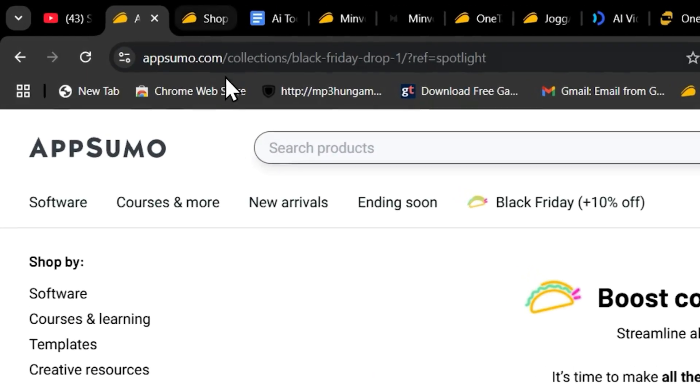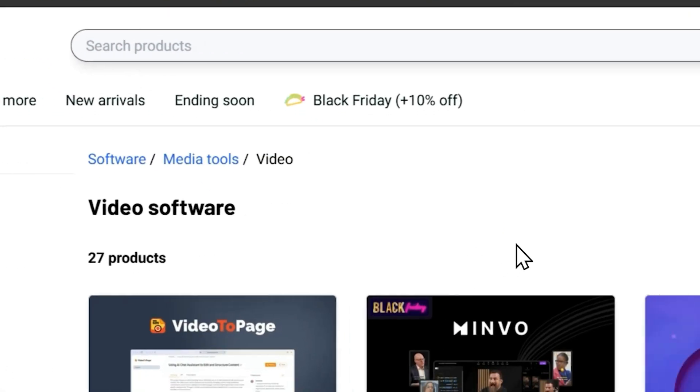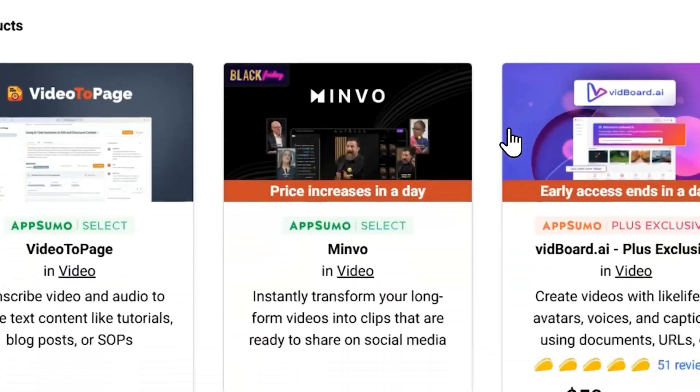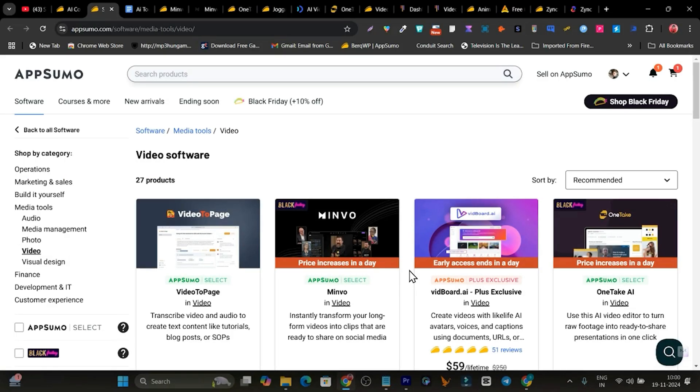So hey guys, this is Basant here and in today's video, I have listed out some of the best AI video generators that are going to help you a lot. So without wasting any more time, let's get started.